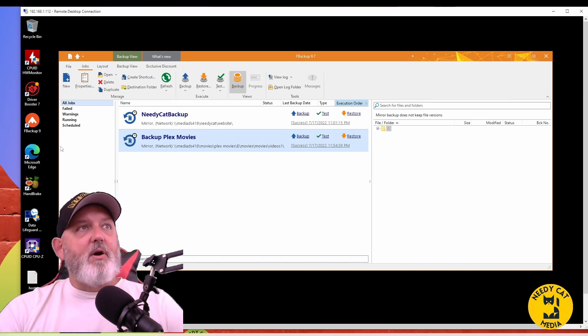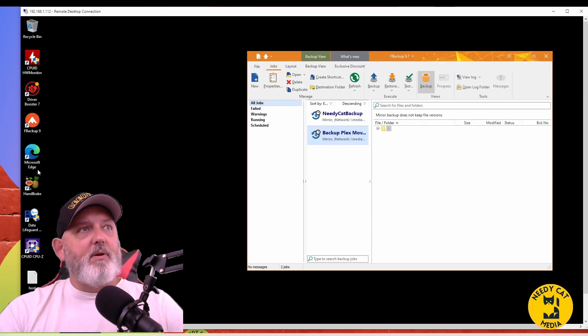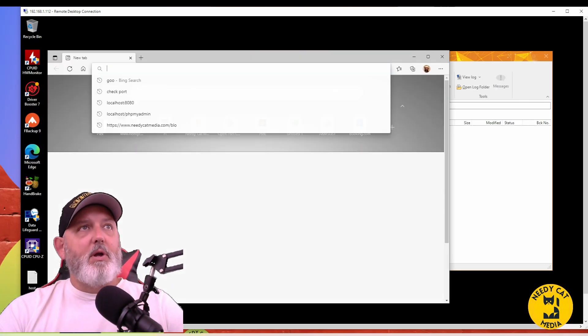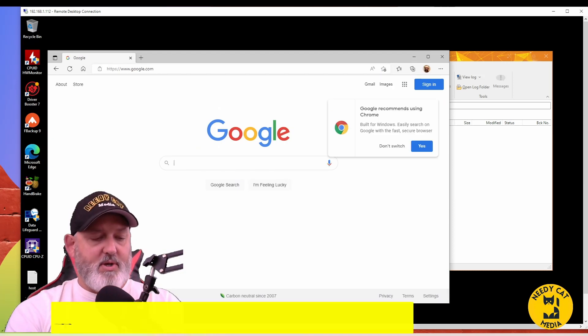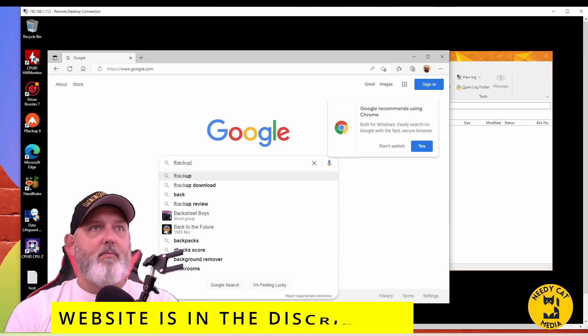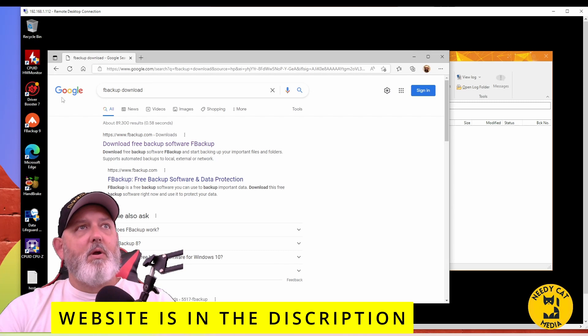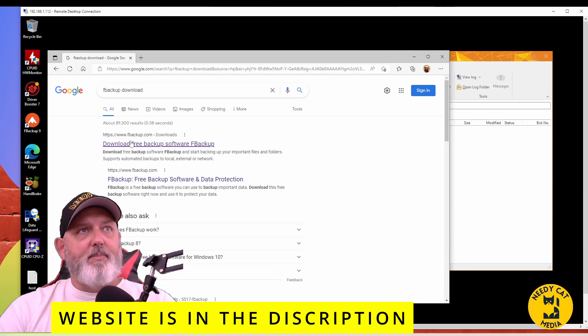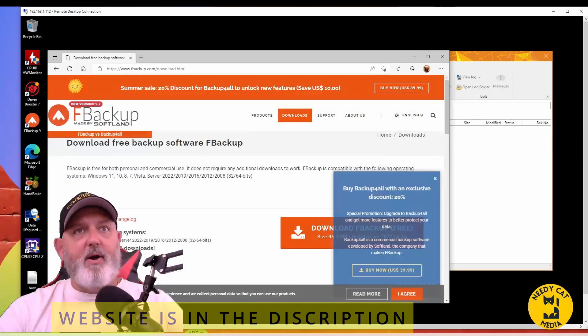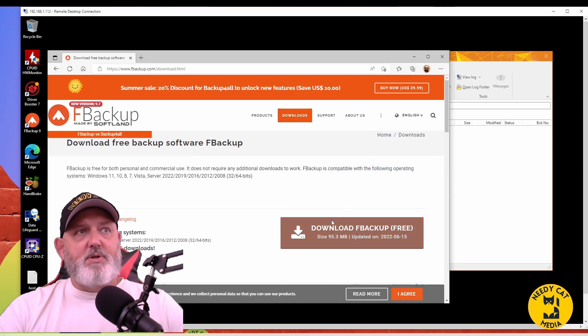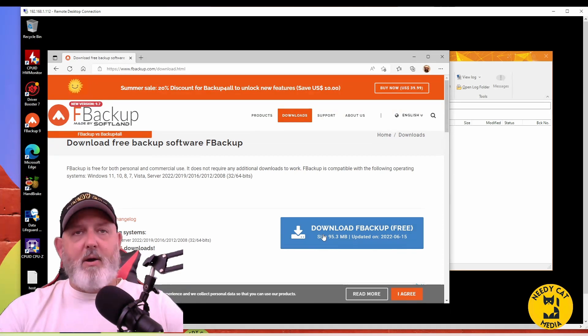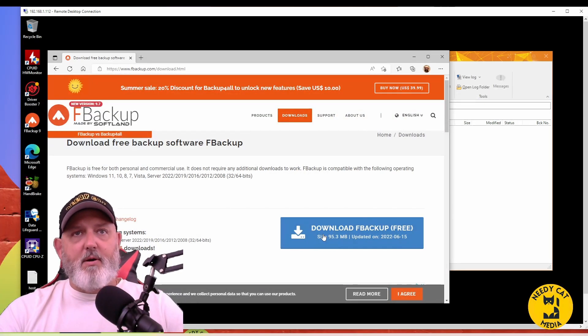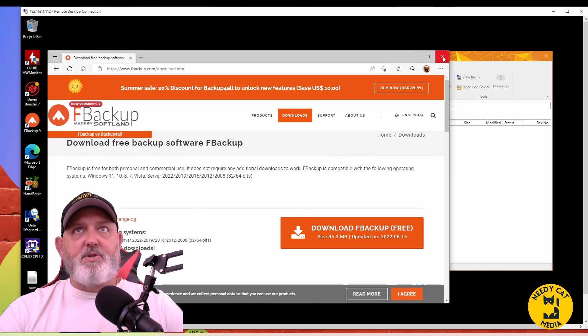So let's get started. We're going to open up and go into our Google search, and we're going to type in FBackup download. It's going to pull it right up on fbackup.com. This again is free software. Just click right here and you'll download it. Now I'm using Windows 11, so click here, download it, and go ahead and install it.